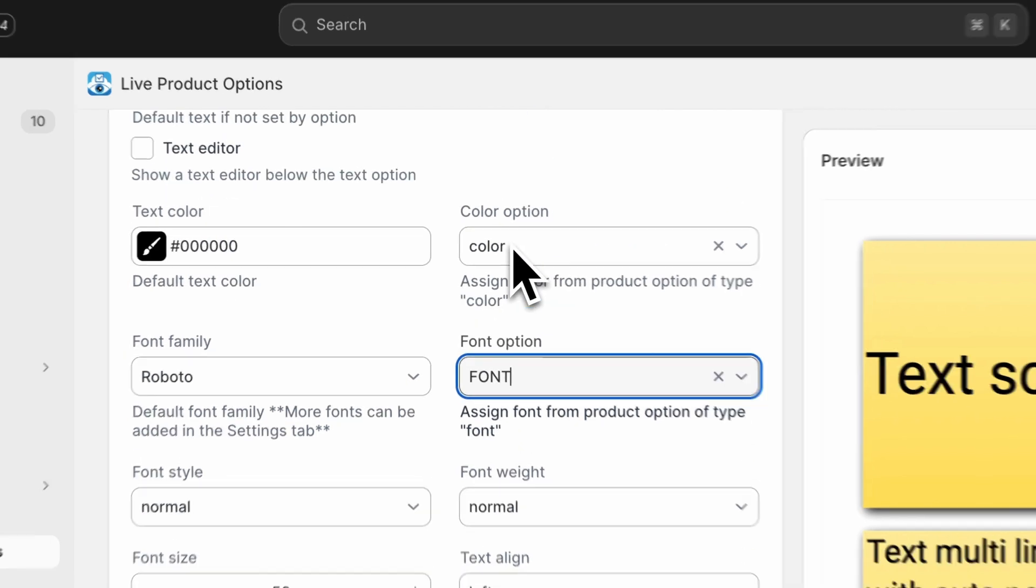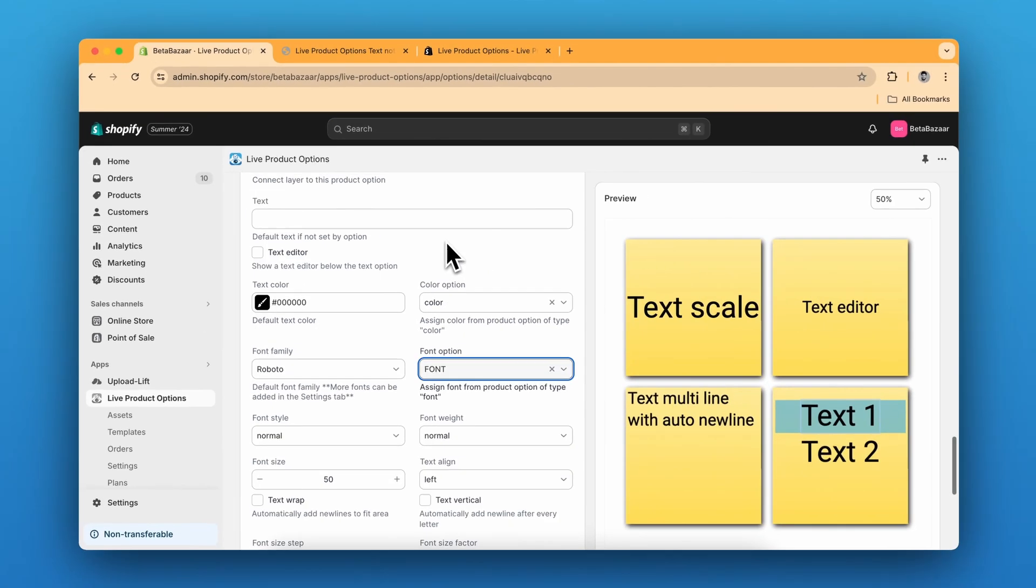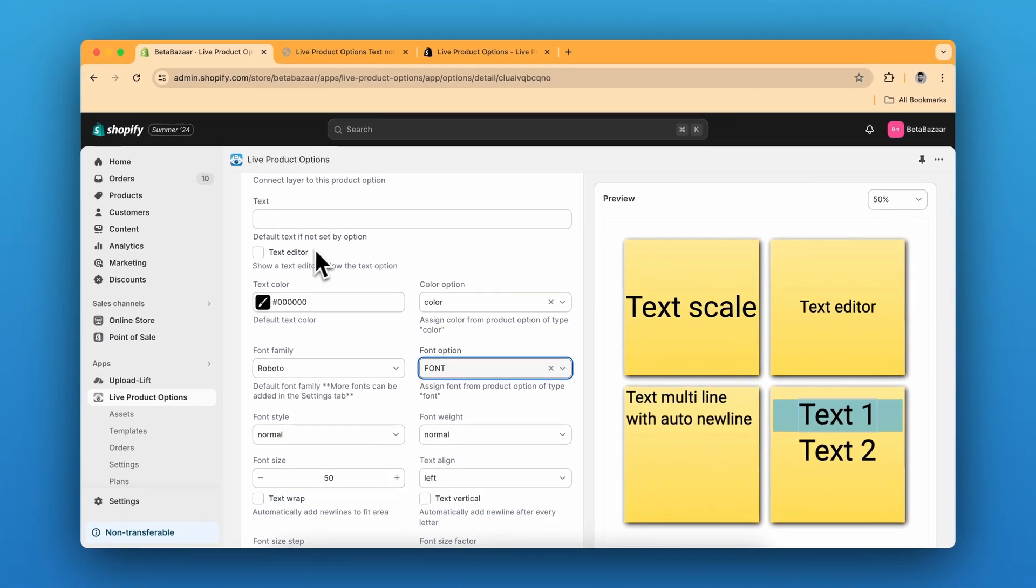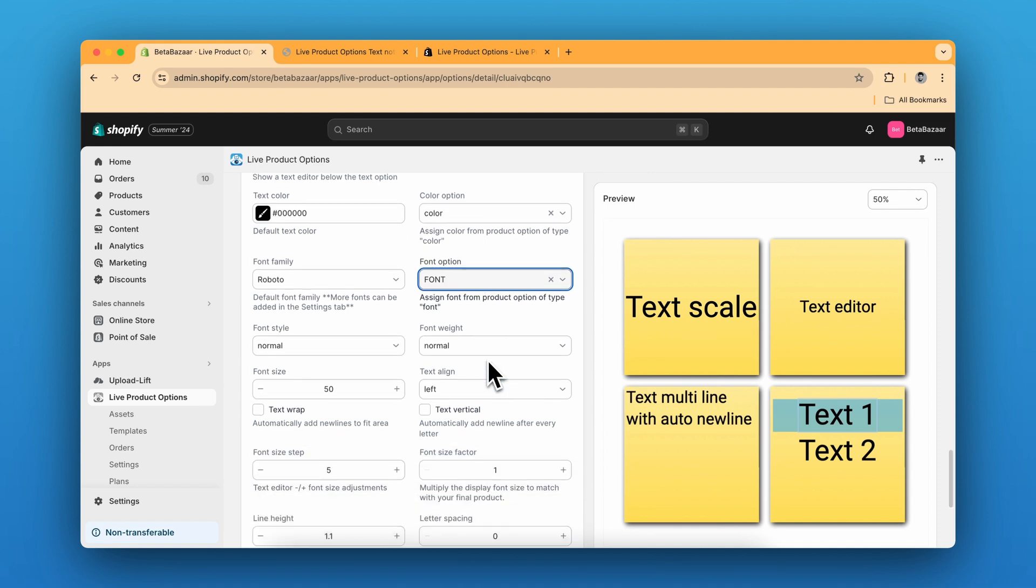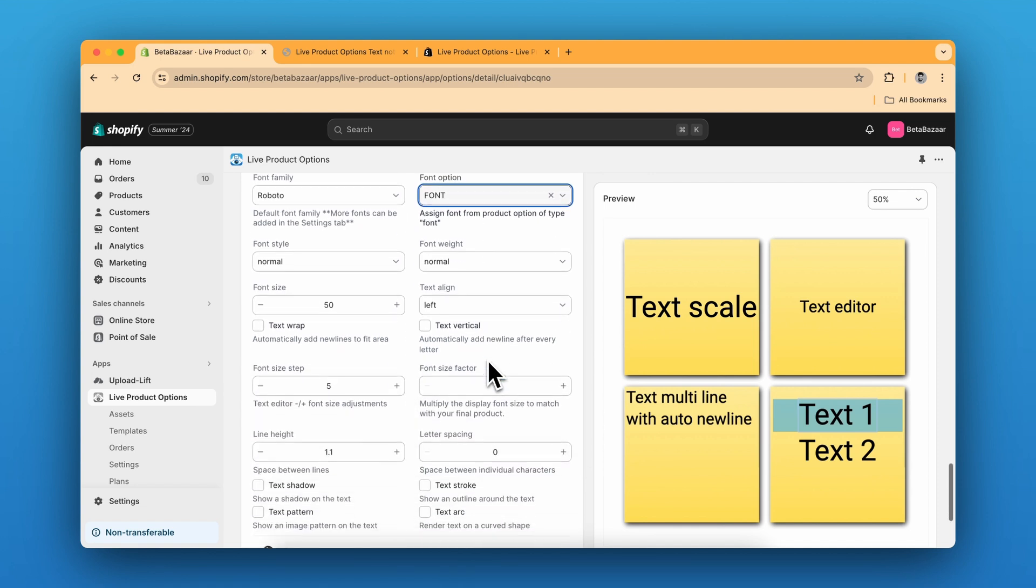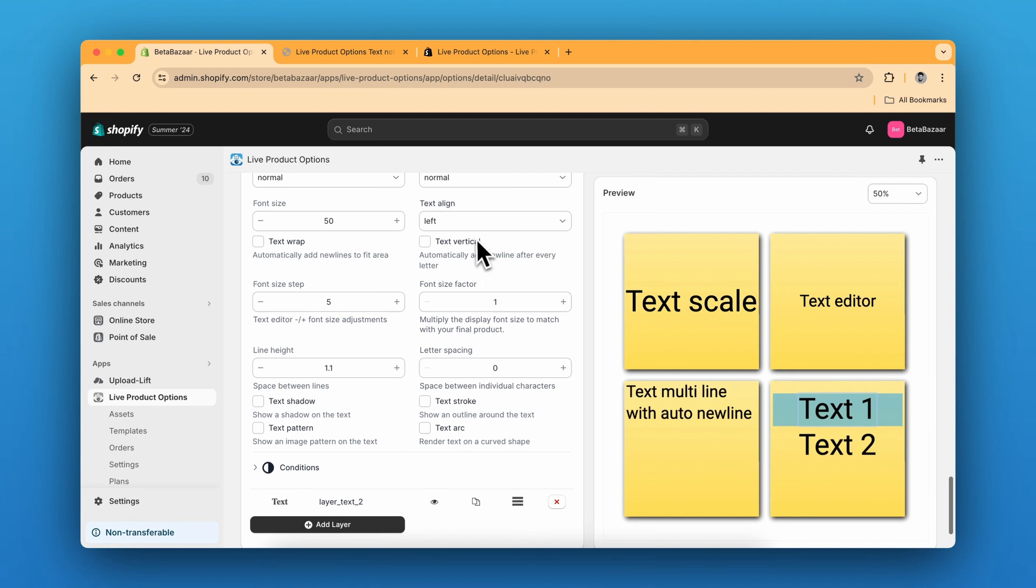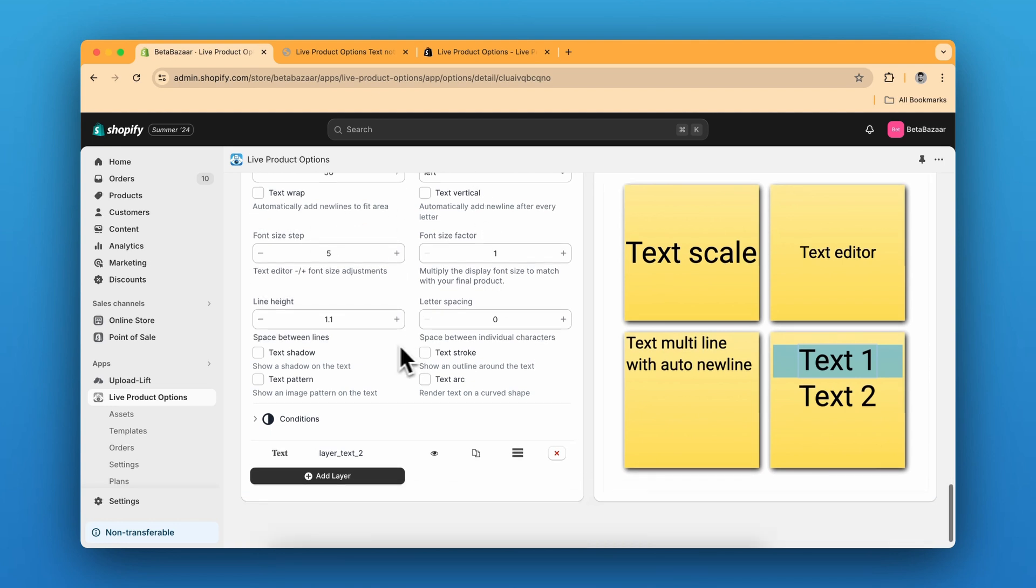So you can do it in the text editor as well. But if you want to keep it as a different option, the font, you can do that too over here. We have more different options. For example, text vertical, text wrap, text shadow, patterns, strokes and art. So however you want, you can edit the text.